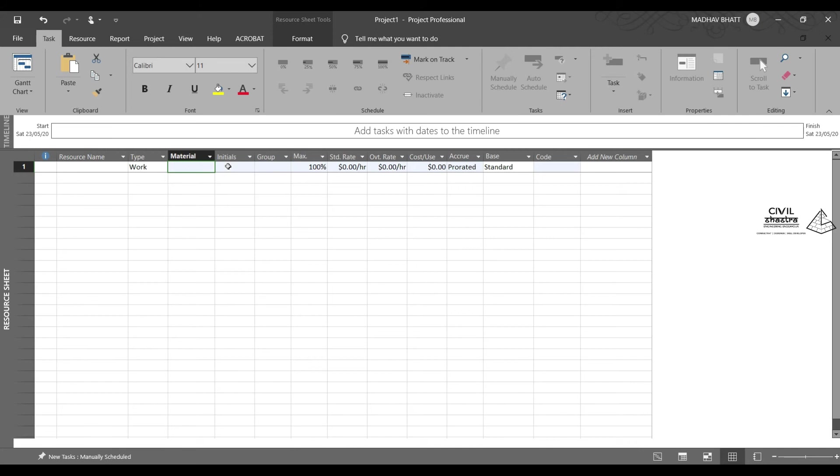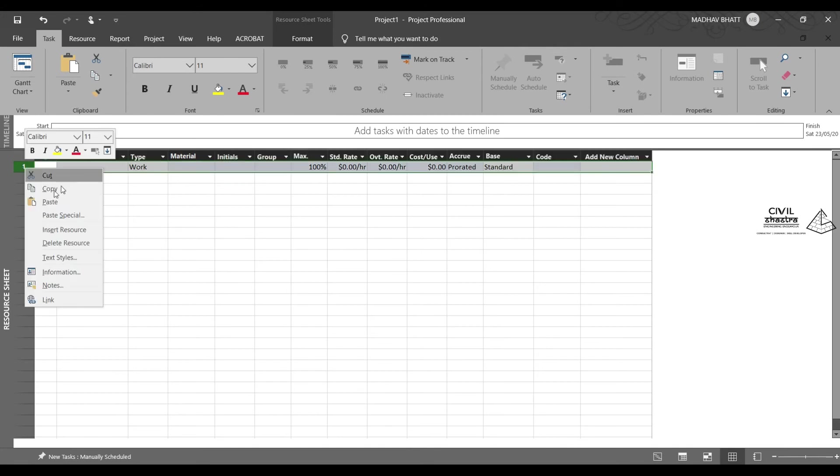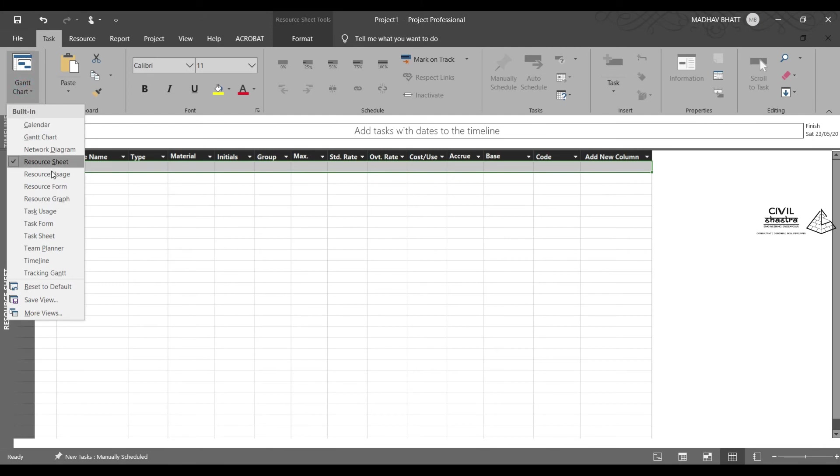You can give initials. You can group them into certain groups that you have created. Then, how much material is present, the rate of the material, the overtime rate. If it is manpower, you will be entering this. If it is material, you will be entering this. Then, if it is accruing, what is the base, code, etc. Let us delete this right now because we do not have to add anything currently.